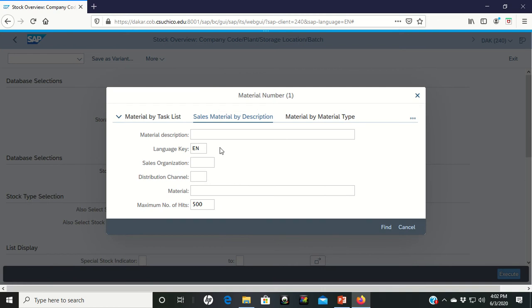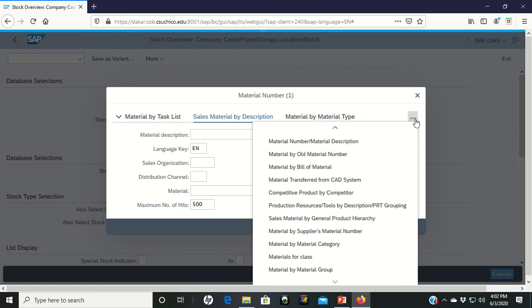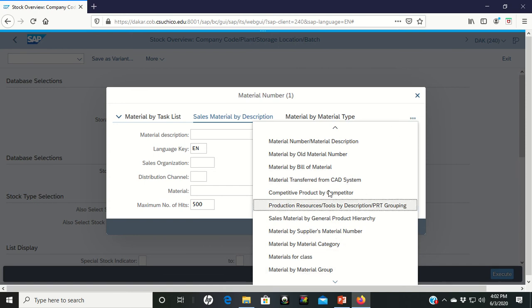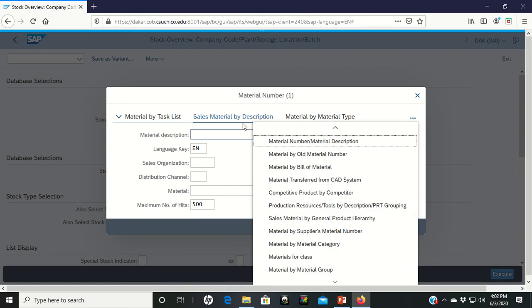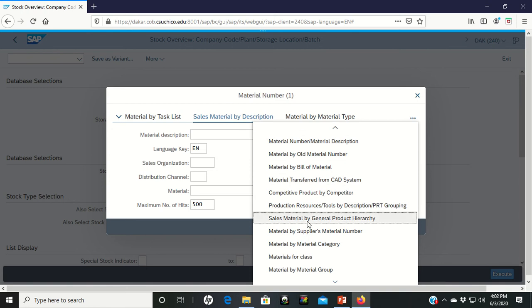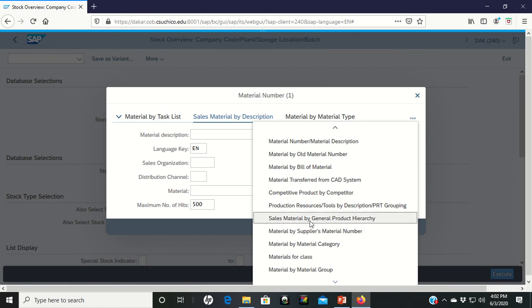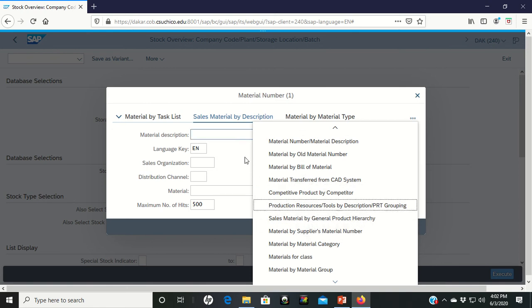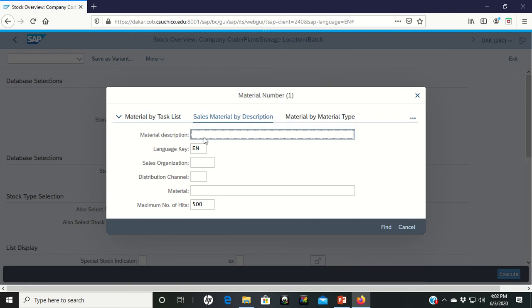However, what we're trying to make sure that you get to is the Sales Material by Description tab. Yours may not have this whenever you first come in. So, you actually have to click over here on the right-hand side. See these three little bubbles? And from here, go down, scroll around until you find the Sales Material by Description tab. When you find Sales Material by Description, click on it. It'll bring you to this screen that looks like this.